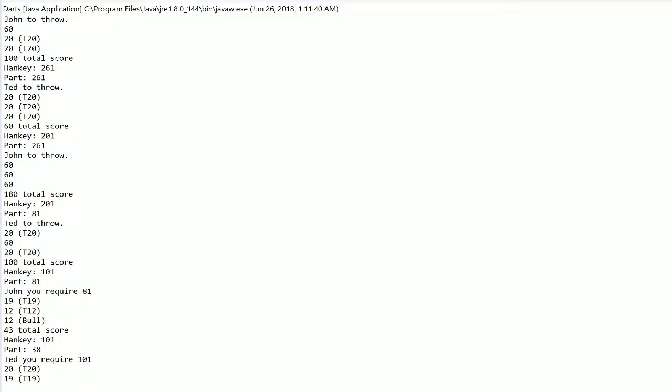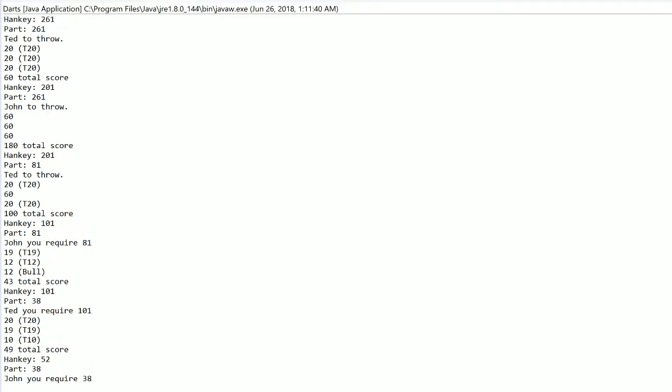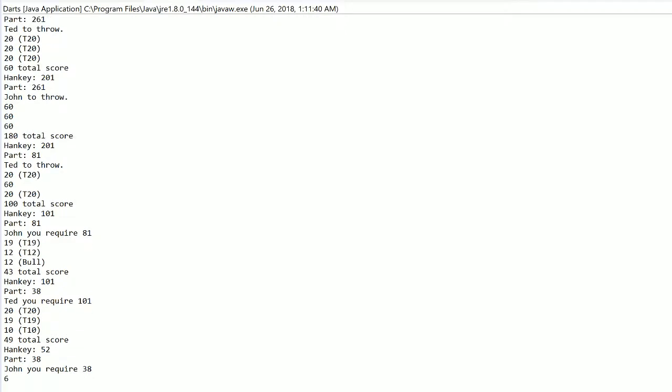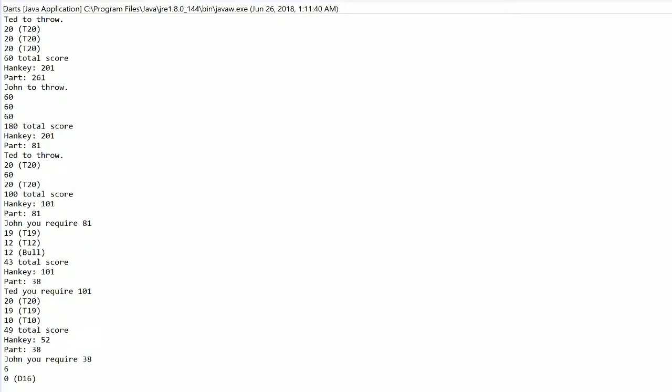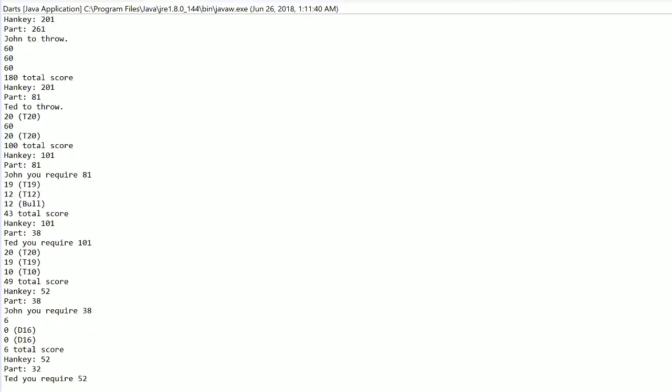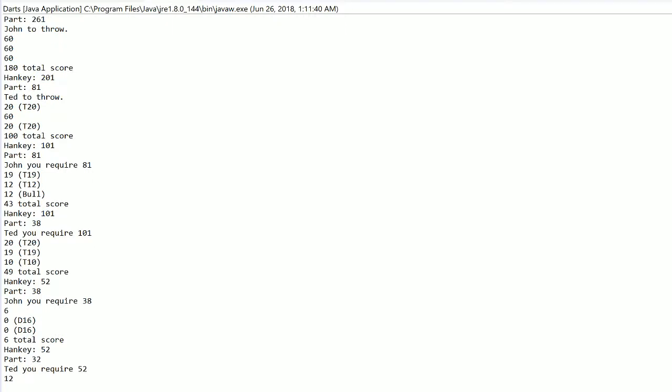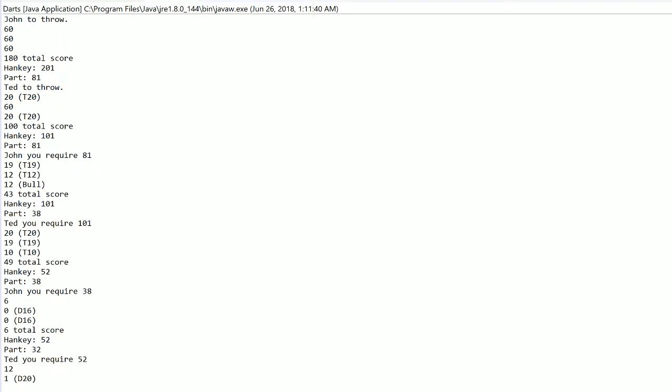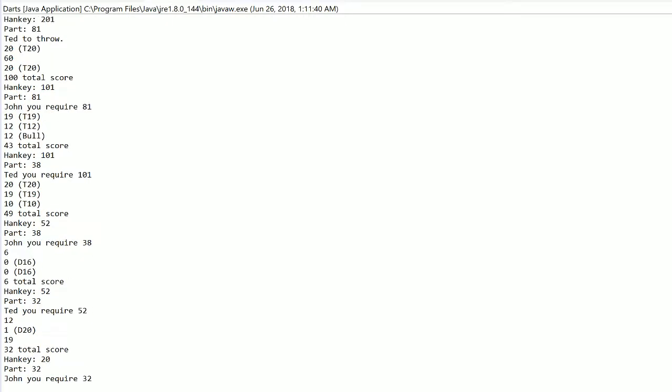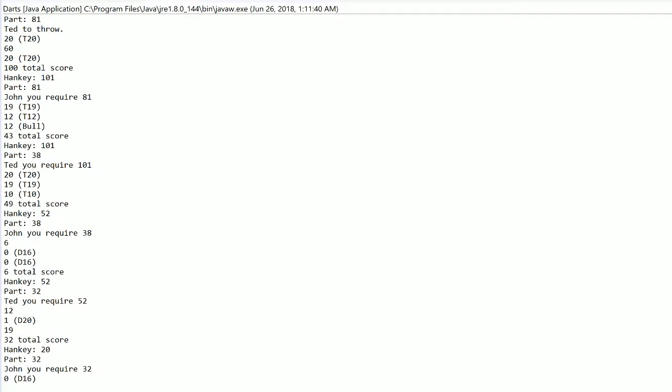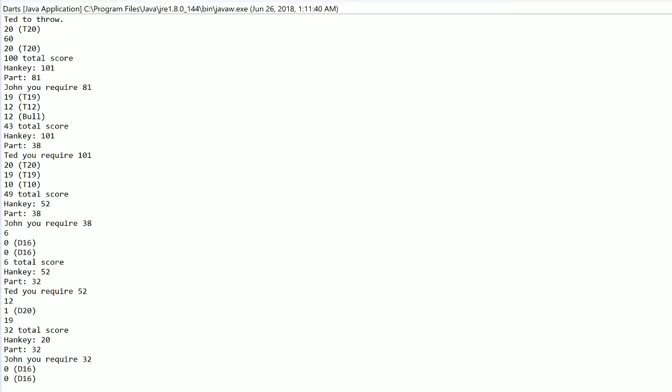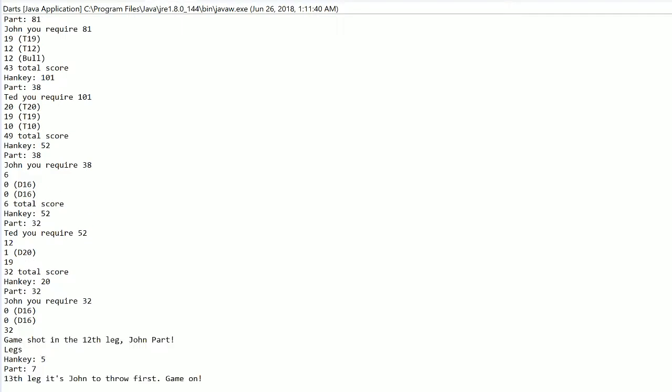101 needed for Hanke. He needs 19. He won't get it. He can't get to a double either. Part 38. Add it or split it. He's going to split it. Double 16. No. Double 16 again. No. Ted Hanke needs 52. He's going 12 for tops. What a disaster. What a crap. Crap. Crap. Crap. Here comes Part missing doubles. But he hits the third one.